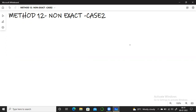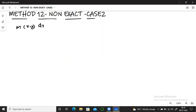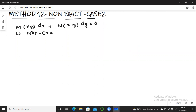As usual, we have the given equation M dx + N dy = 0, where M is a function of x, y and N is also a function of x, y. This equation is non-exact, which means the condition ∂M/∂y ≠ ∂N/∂x is satisfied.